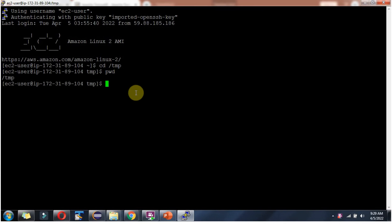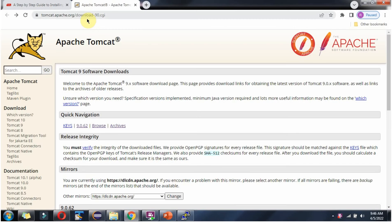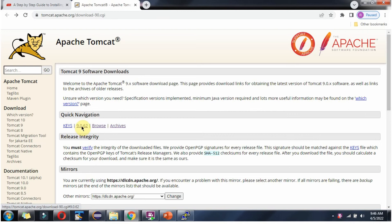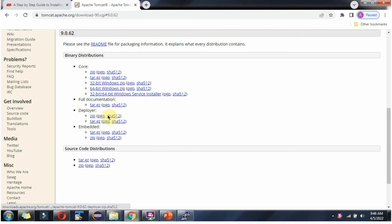Currently we are in the Temp folder. Next, go to this Tomcat website. Here you can see version 9.0.62. Click on this.